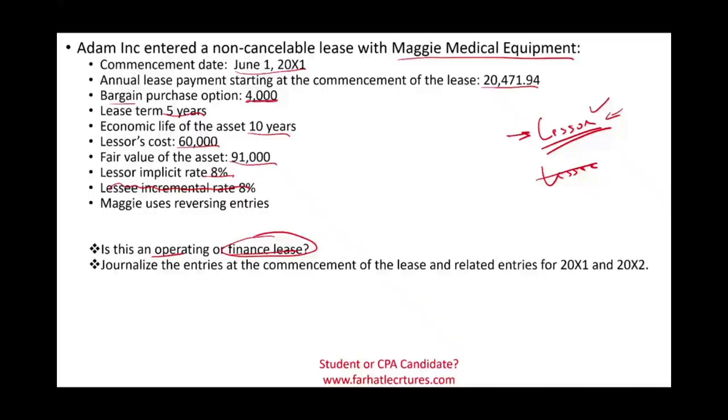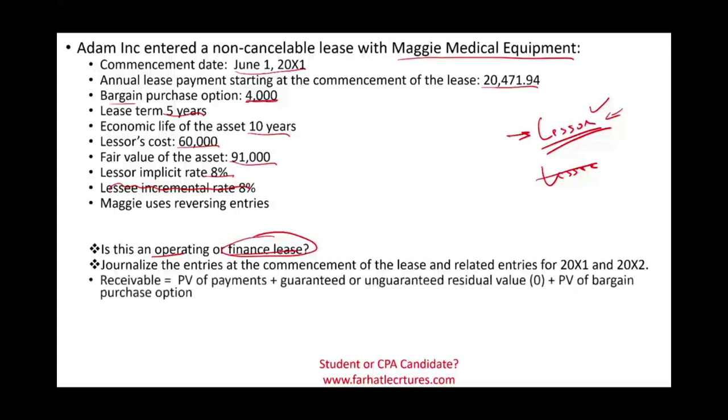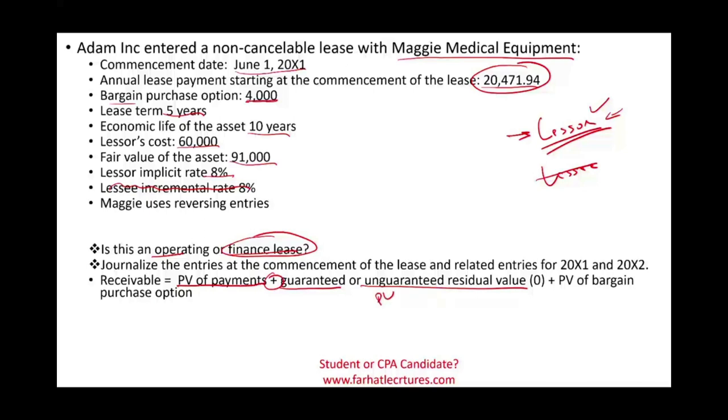Very similar to when we compute the liability for the lessee, the lessor will have to compute the present value of the rental payments, which is the present value of the payments plus the present value of any guaranteed or unguaranteed residual value. From the lessor's perspective, you have to find the present value of either guaranteed or unguaranteed. We don't have any in this example, but I do cover it in a separate session. And the present value of a bargain purchase option, which we do have: $4,000.